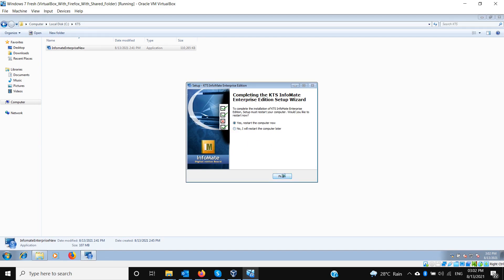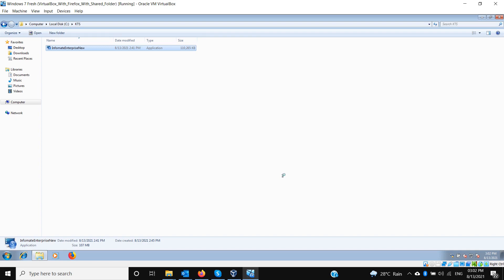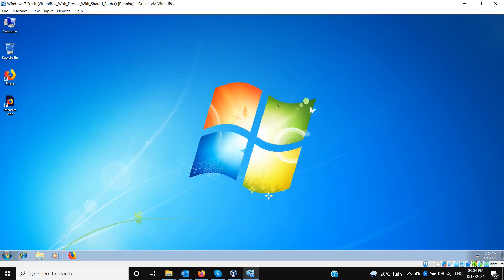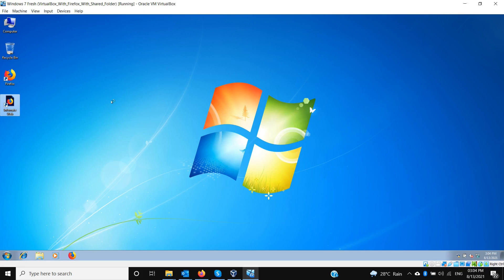The installer asked to restart the computer — we will restart. After the restart, you can see a shortcut called 'Informate Web' on the desktop. Double-clicking it should launch the Informate CMS web application if the installation completed correctly. It has installed Informate CMS on the web server inside this machine and is trying to launch the web application hosted in IIS.